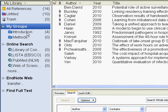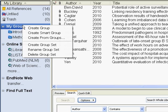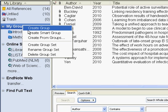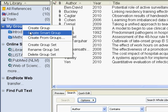You also have the ability to create a smart group. If you right-click My Groups, you'll also see the Create Smart Groups feature.